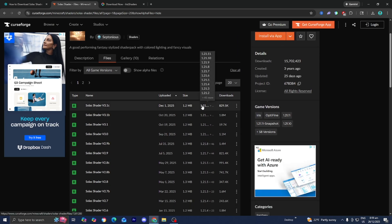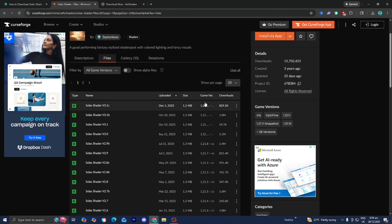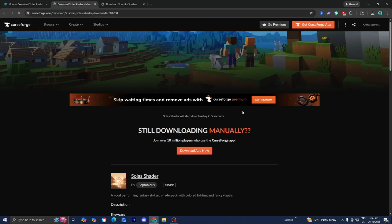For this video, we're working with Minecraft 1.21.1, so this version right here does work. It is underneath the game version section. All you want to do to install it is press on the three dots, then go ahead and press on Download File. From here, wait five seconds.